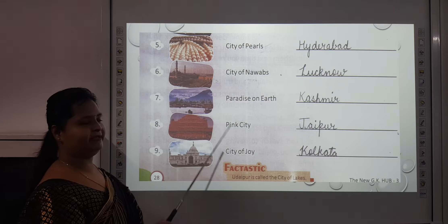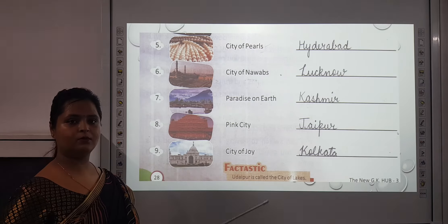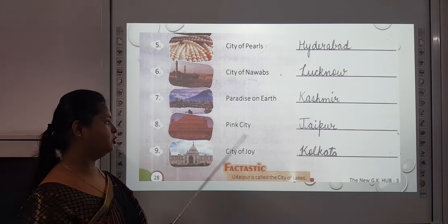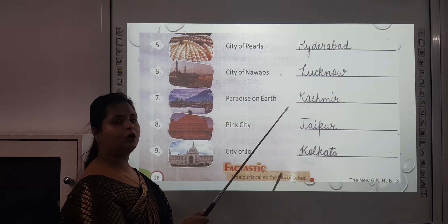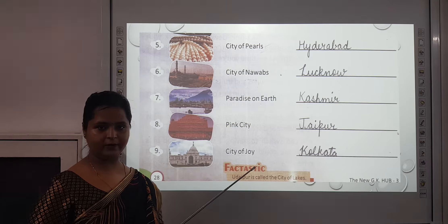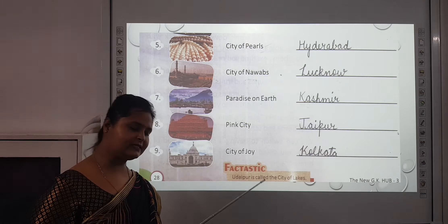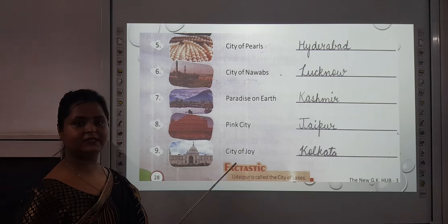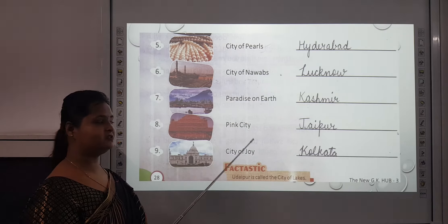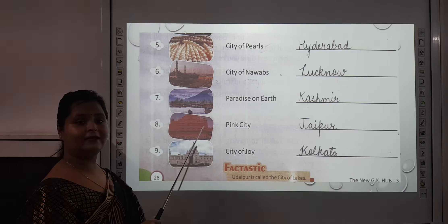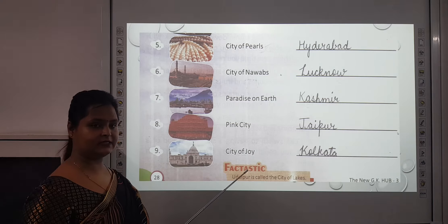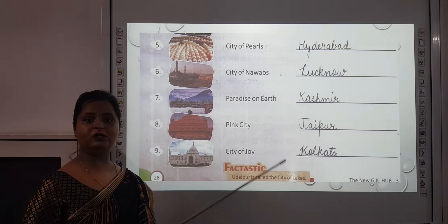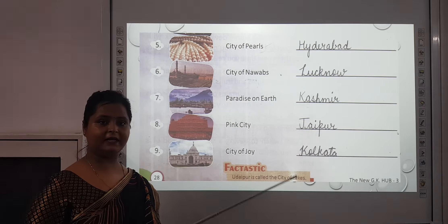The eighth one is Pink City — I gave you this example in the beginning. Pink City is Jaipur. You all must have visited Jaipur. Why is Jaipur known as Pink City? Because Hawa Mahal is there and all the places are usually made with a red stone. When you visit old Jaipur, you will generally find these kinds of buildings in this color.